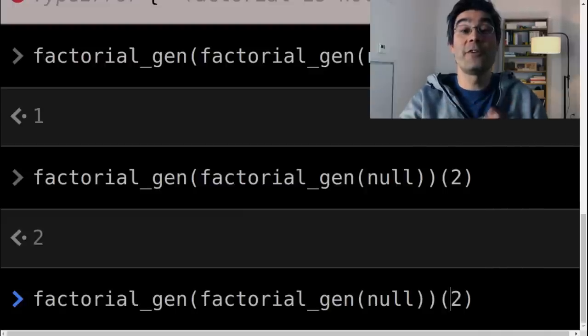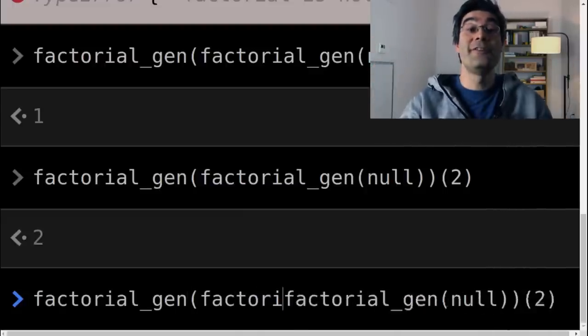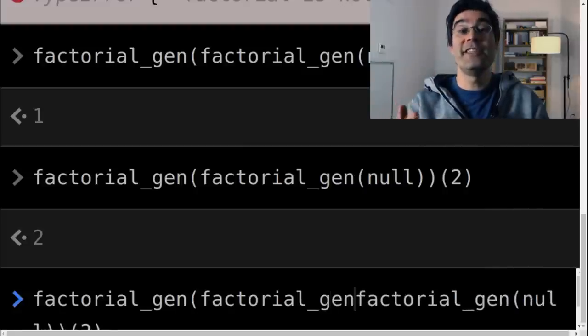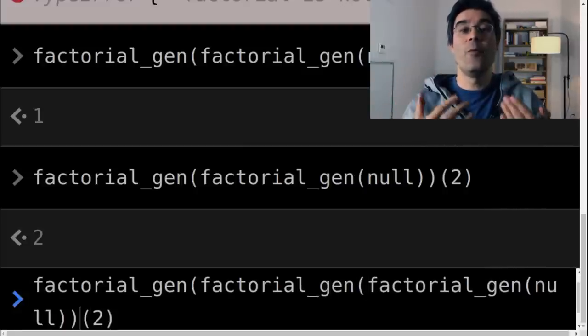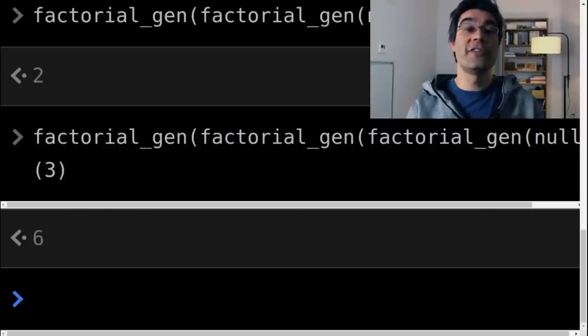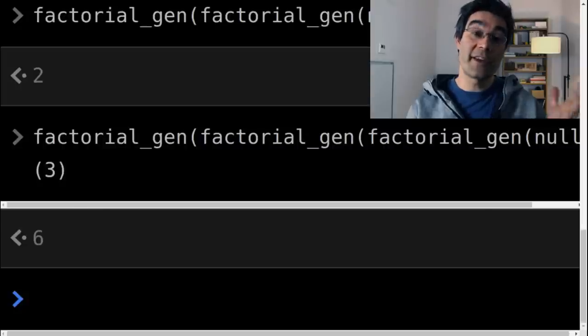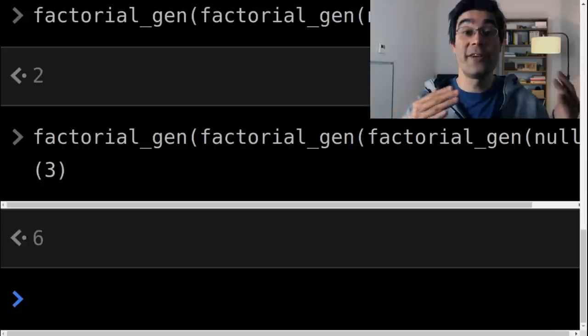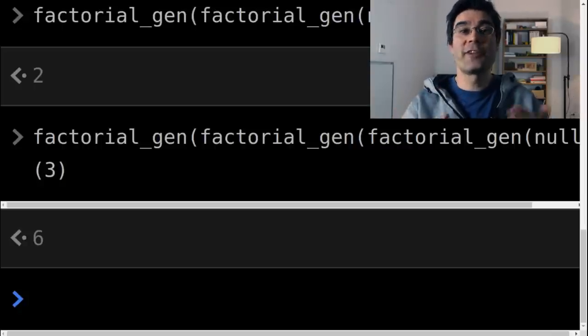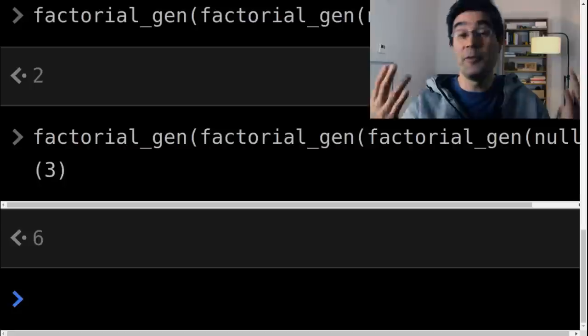And ultimately, we really want to compute an infinite stack of calls to factorial gen, which is, as you might have guessed, what the y-combinator computes. Also notice that because this stack of function calls is infinitely deep, we'll never get to the bottom of it. So factorial gen of null will actually never be called, and it can just be removed. Keep this factorial gen function in mind, because we'll soon get back to it.